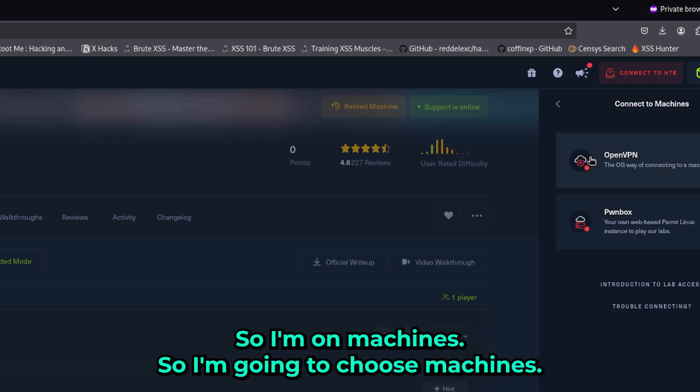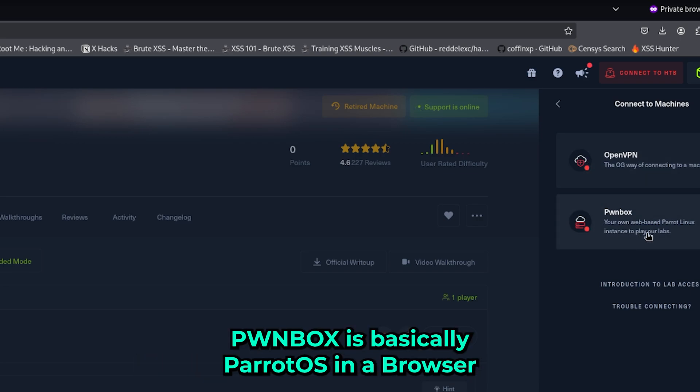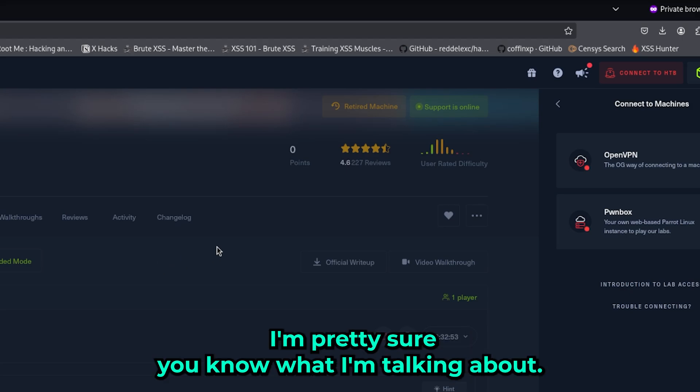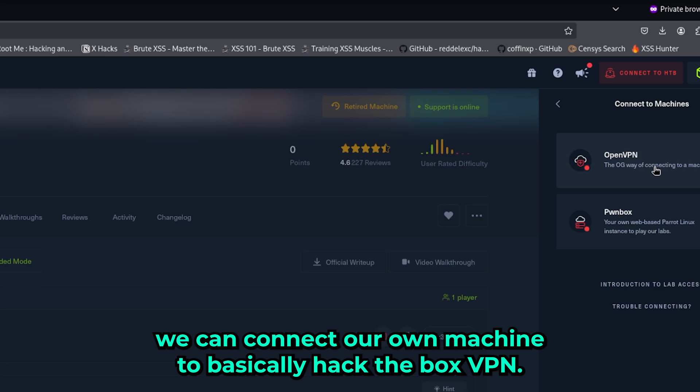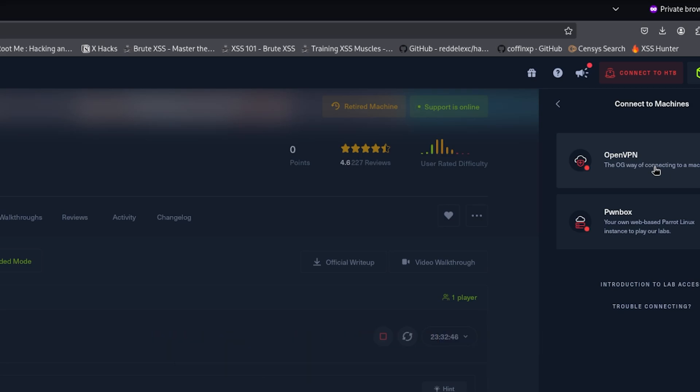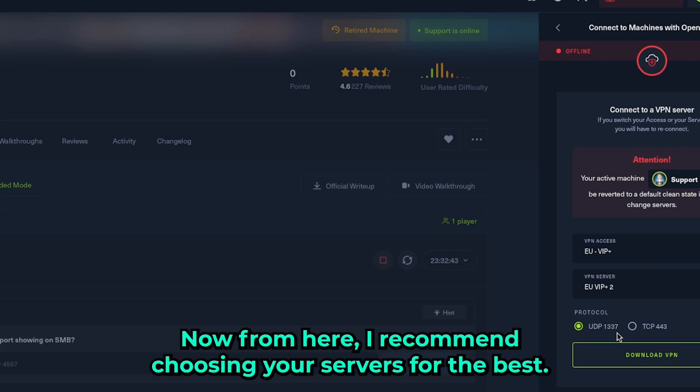From here you have two options. Pwnbox is Parrot OS and a browser - I'm pretty sure you know what I'm talking about. OpenVPN is where we can connect our own machine to Hack the Box VPN, so I'm going to choose OpenVPN.